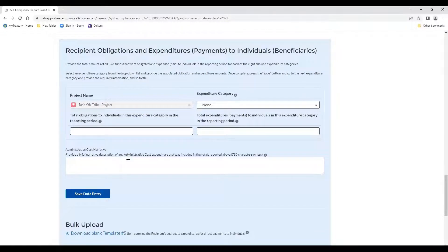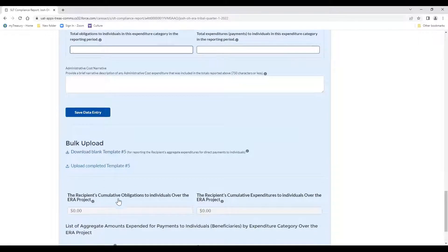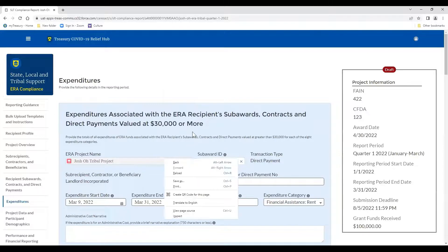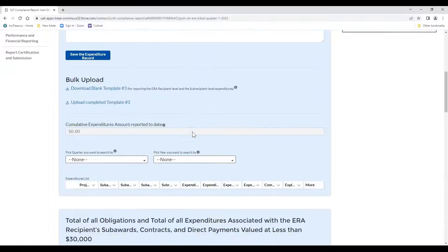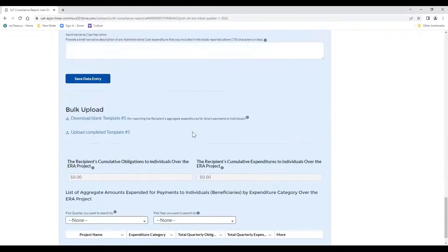The fourth section on the expenditures page is recipient obligation and expenditures to individuals — whether valued above or below $30,000. Everything related to individuals is entered here, and you similarly enter the categories and lump sum obligations and expenditures by category. You can also use the template for that if preferred. After entering all expenses — those above $30,000 for subawards, contracts, and direct payments; those below $30,000; and payments to individuals — you can hit the next button.